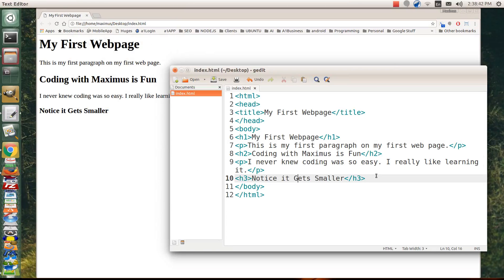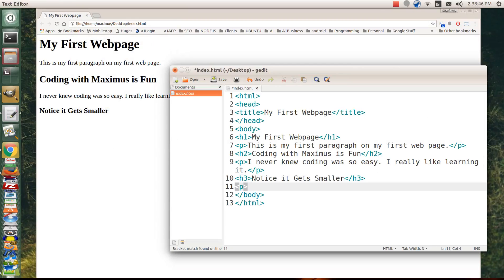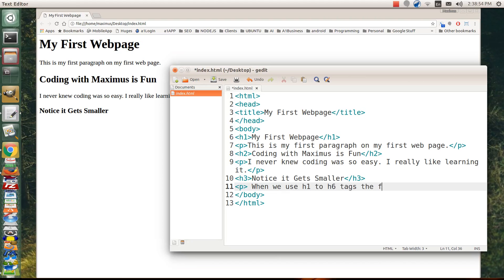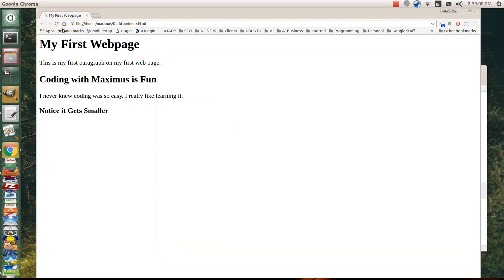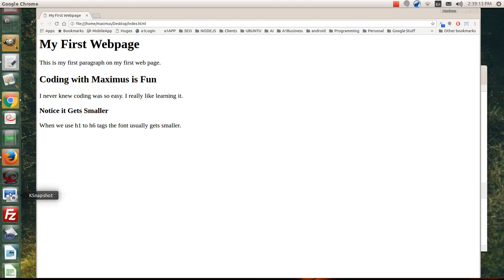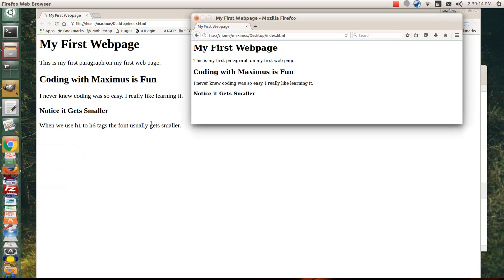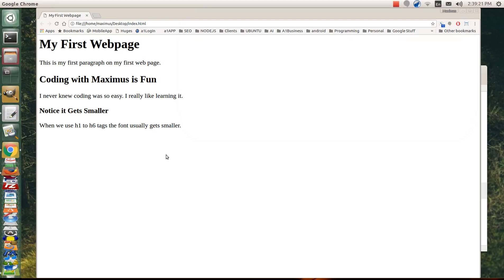So maybe we'll put a paragraph tag in here. Here, when we use H1 to H6 tags, the font usually gets smaller. Notice I did not put the closing P tag. So let me hit save and let's see what happens. Basically, nothing happened. Isn't that correct? Nothing happened in the Chrome browser and nothing really happened in the Firefox browser. However, something did happen.